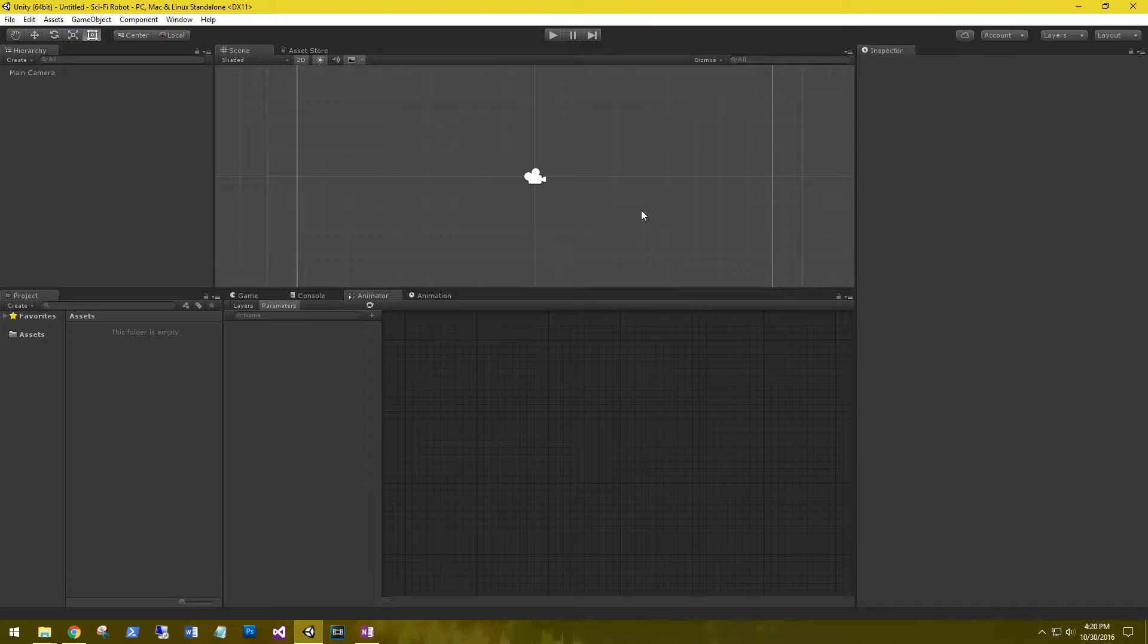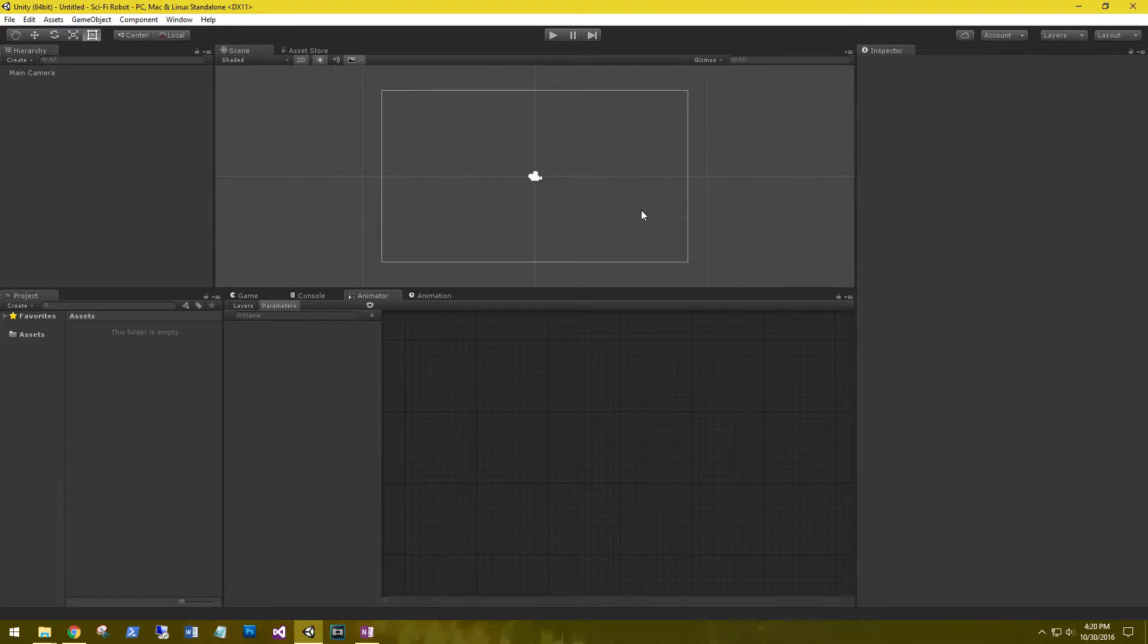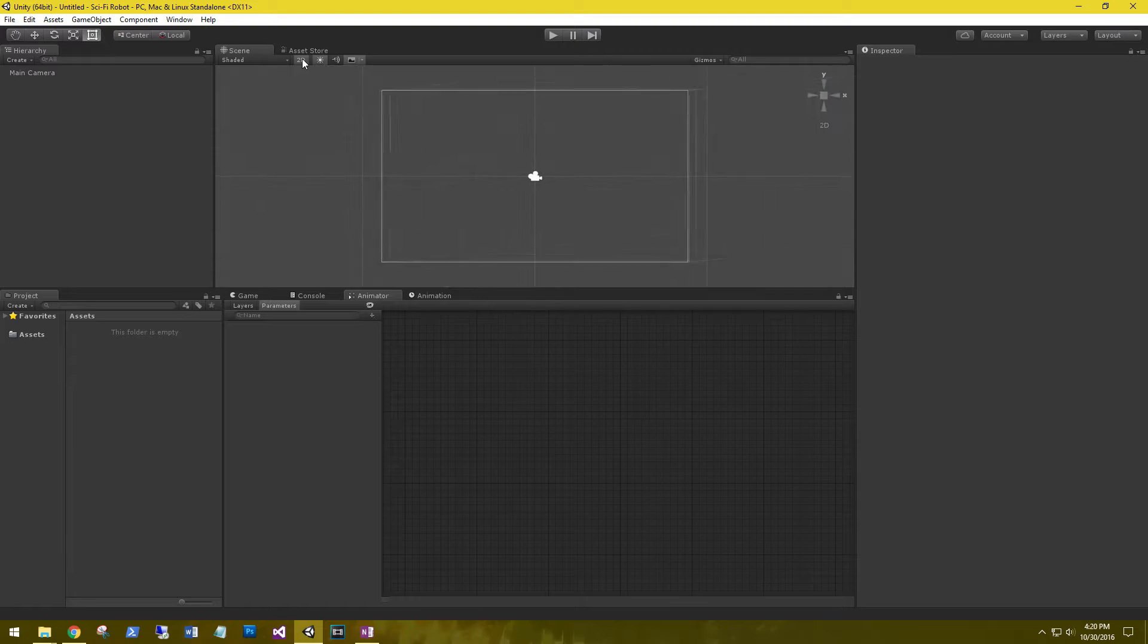Alright, when you create a 2D project it will automatically put it in 2D view, which is exactly what we want.